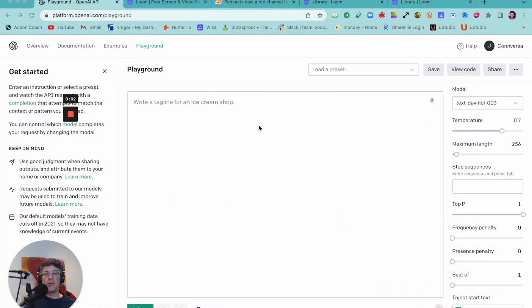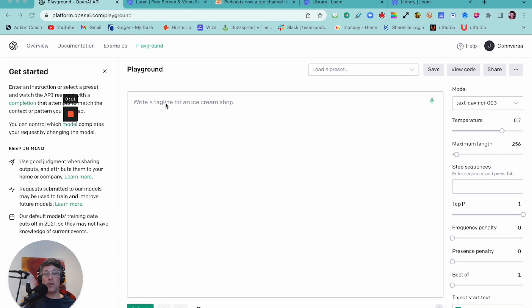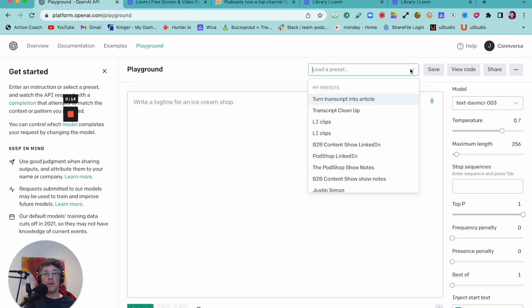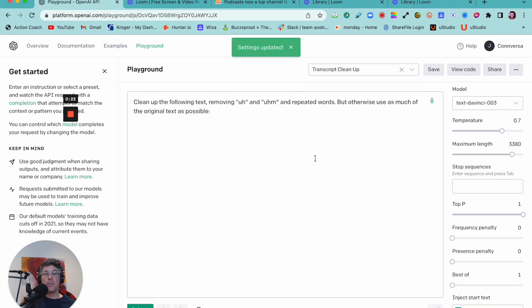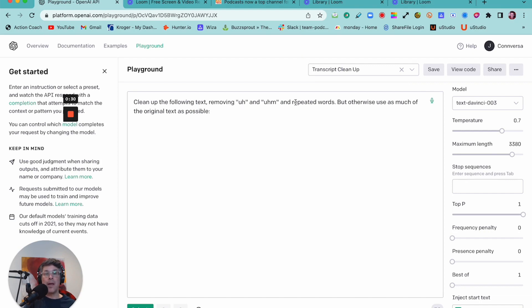Okay, so when you start with ChatGPT, the first thing you need is a prompt to tell the AI what you want it to do. I've created a number of preset prompts that you can just load in. This one is called Transcript Cleanup. And as you can see, it's pretty short and really simple. It reads, clean up the following text, removing uh and um and repeated words, but otherwise use as much of the original text as possible.